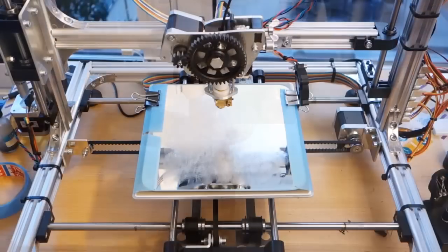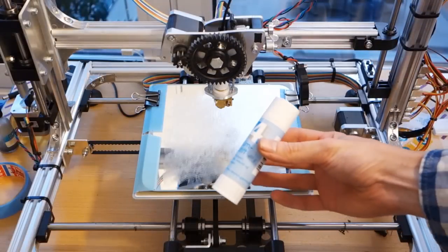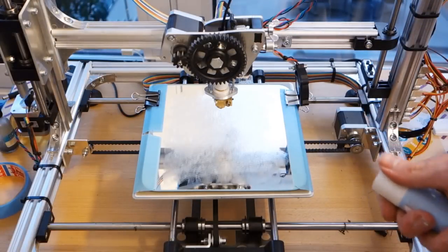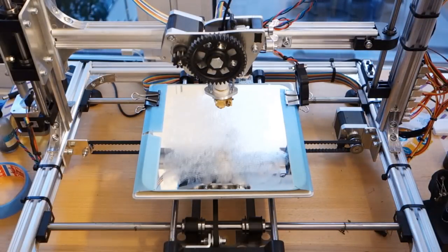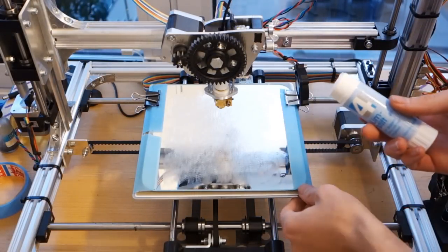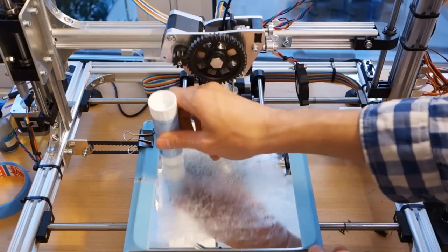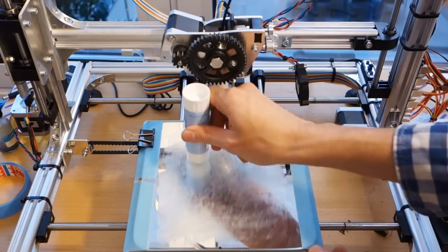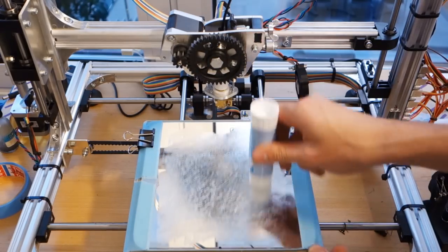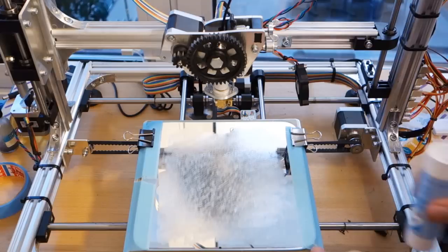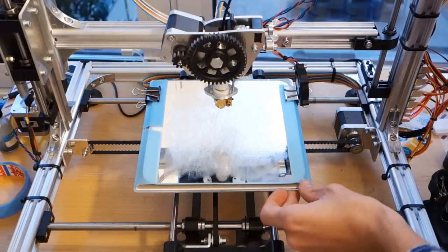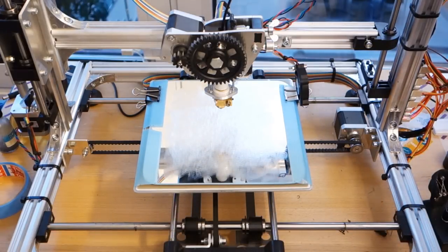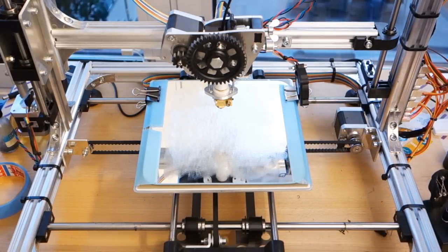Even though the corner lifting was solved for smaller parts, for larger parts the corner still wanted to lift. An interesting way to improve adhesion even more was actually to remove the blue painter's tape and smear glue stick on the heated bed instead. While it does work, I have no idea why.